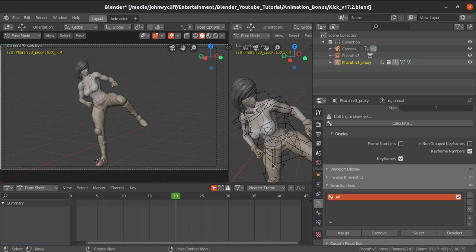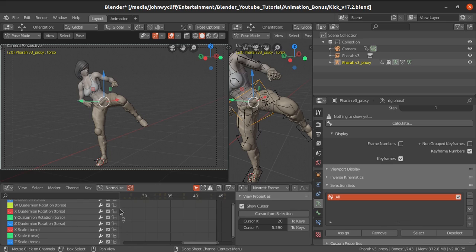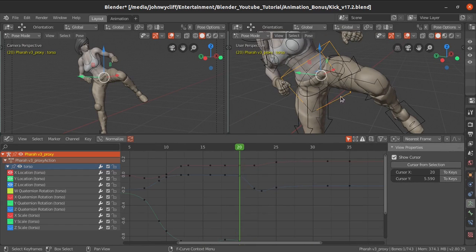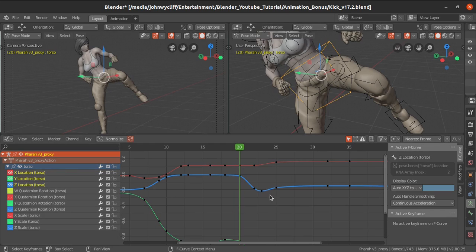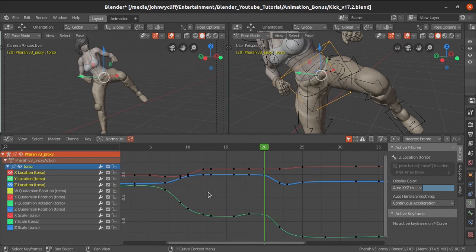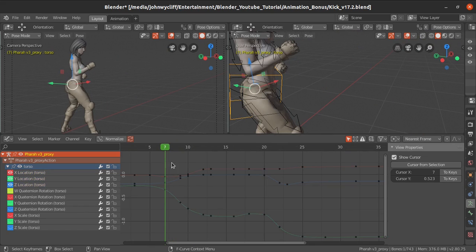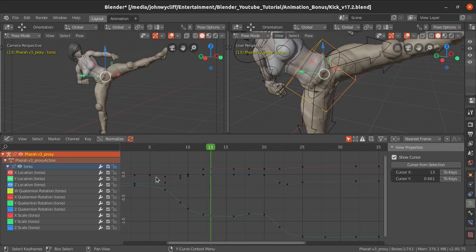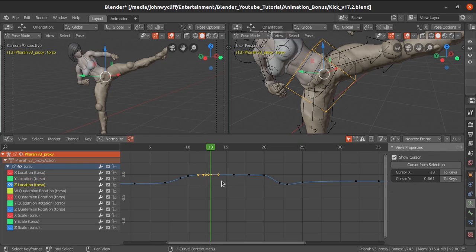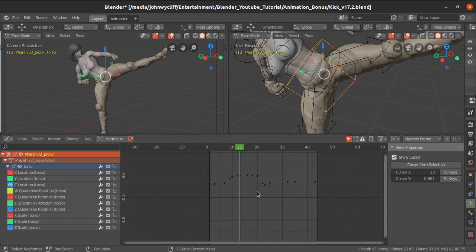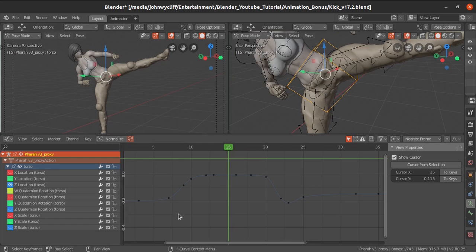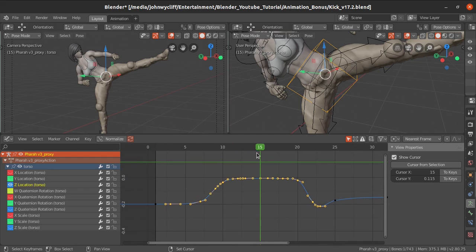Now let's see scaling in the Graph Editor. Select any controller and switch to the Graph Editor. Select the controller and only select Translate XYZ. To increase or decrease the height position, select the Z-axis curve. Press G then Y to move it. Suppose I want to reduce the height of this particular action — select the keys and scale them down.